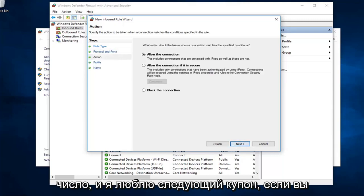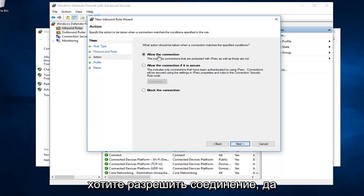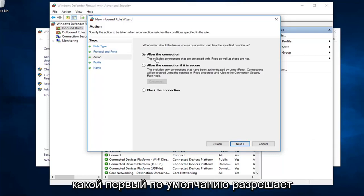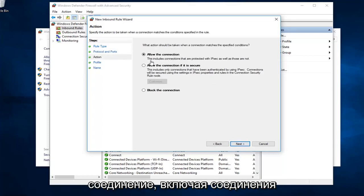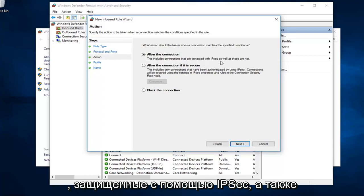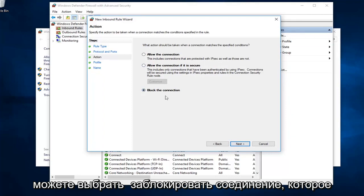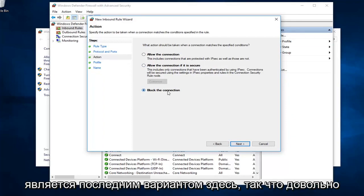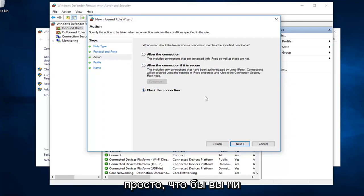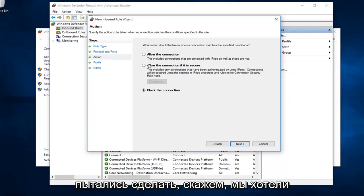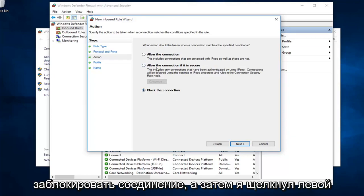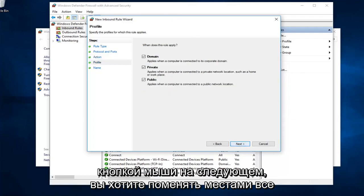Now, if you wanted to allow the connection, you'll select the first one, the default to allow the connection. It includes connections that are protected with IPSec as well as those that are not. Or, alternatively, you can select block the connection, which is the last option here. Pretty straightforward, really, whatever you're trying to do. Let's say we want to block the connection. And then I'm going to left click on next.